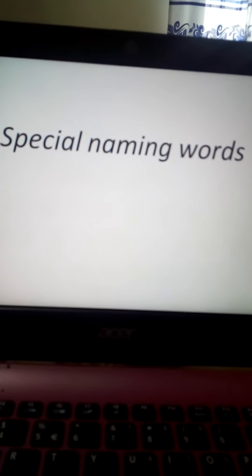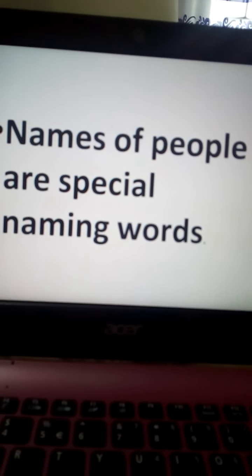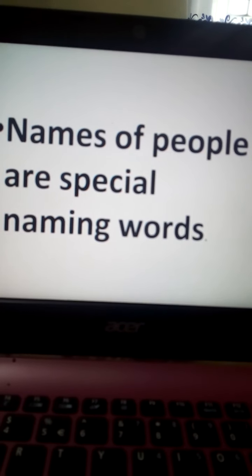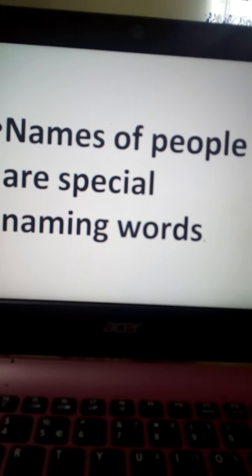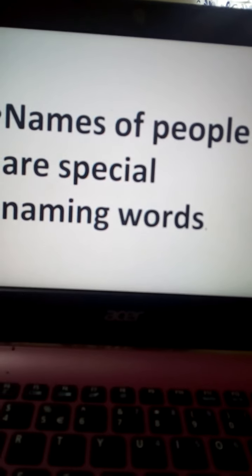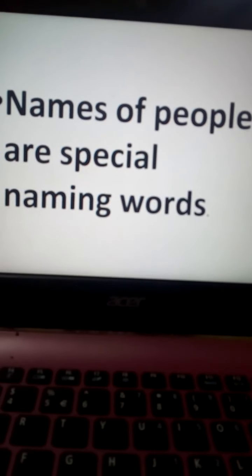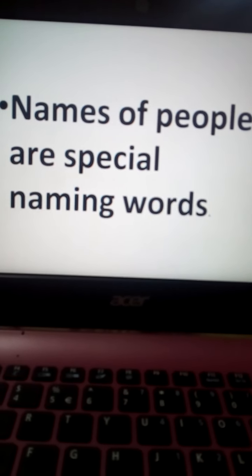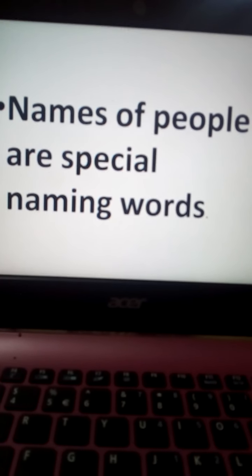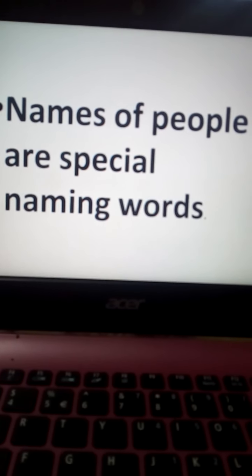Today our discussion topic is special naming words. At first you have to know what are special naming words. We can say names of people are special naming words. That means all people's names are special naming words. Suppose your name is a special naming word. My name is also a special naming word, your parents' names are also special naming words. All individual people have an individual name, and all these individual names are special names which identify anyone.